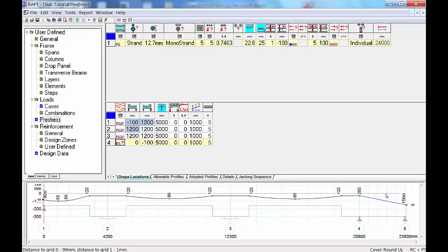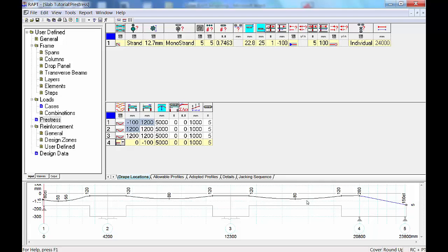The numbers shown are the drape from the soffit of your concrete. These are the numbers you're going to give in your actual drawings — the numbers the builder will use to install the post-tensioning tendons. These numbers are also used to schedule the chairs at these locations. In real life you'll have chairs located every meter; you only need to provide drapes at top and bottom and the draftsman will profile it for you.